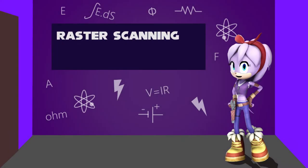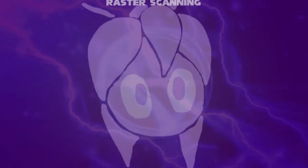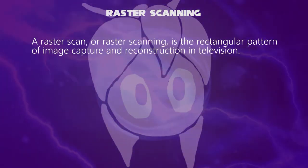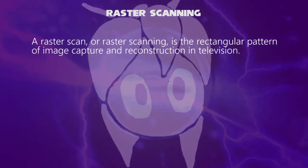Hello, I'm Percy. We will learn about raster scanning, after about the working principle of cathode ray tube.